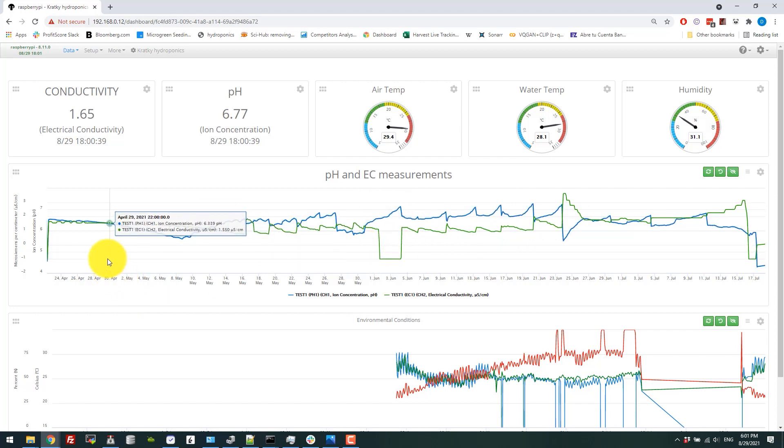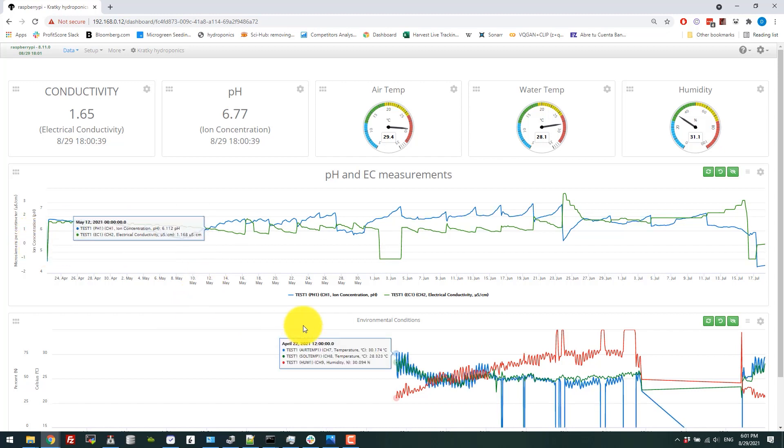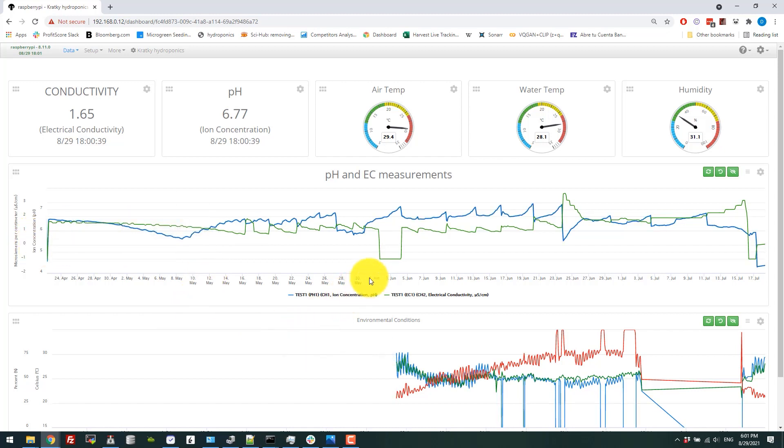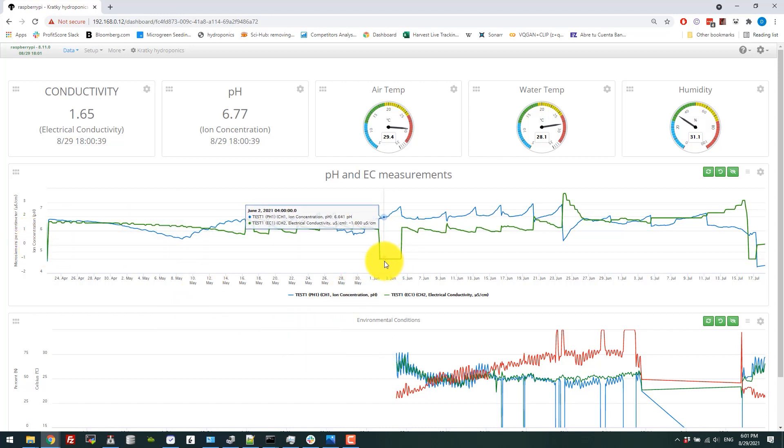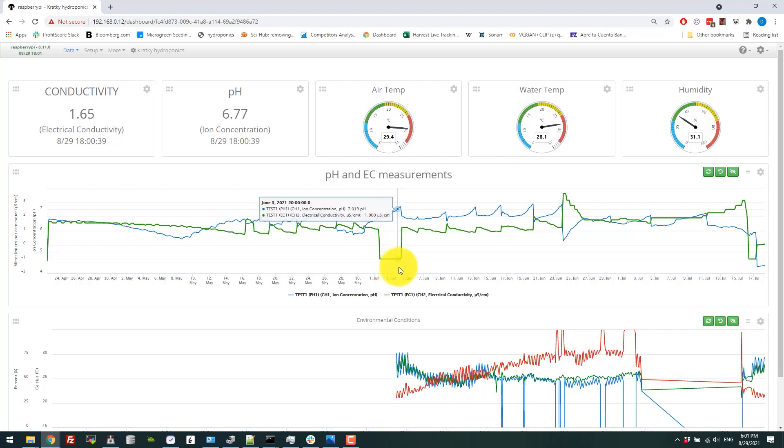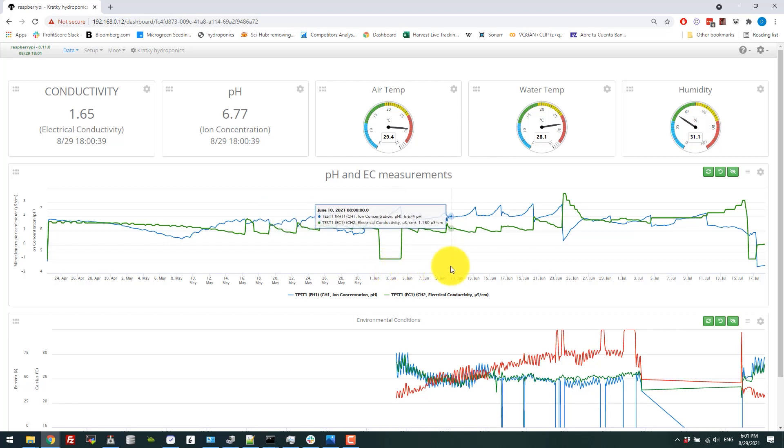Although I do not have a measurement for water volume, and that is a measurement that I want to implement in the future. We only had one single failure of the EC sensor here in around the beginning of June, just for four days, but then it was fixed just by restarting the Arduino.